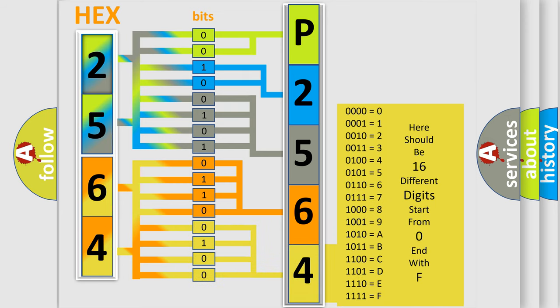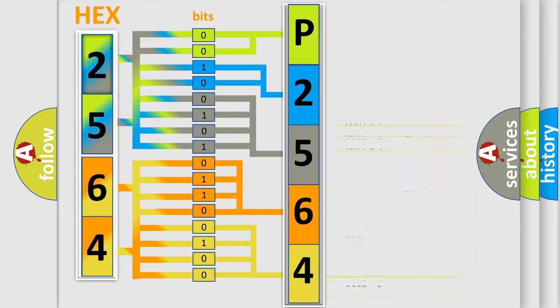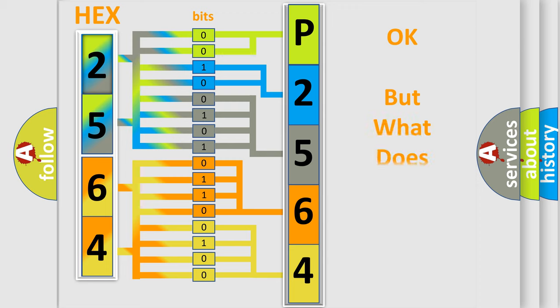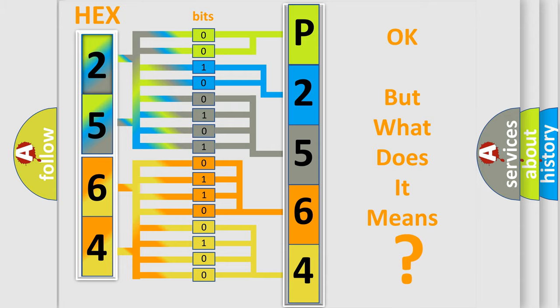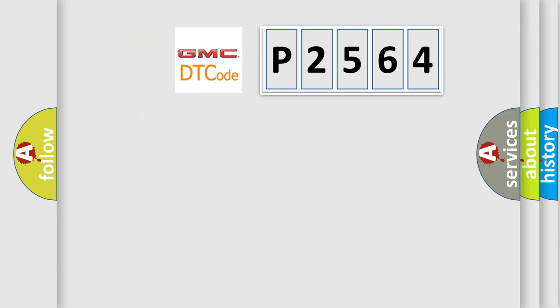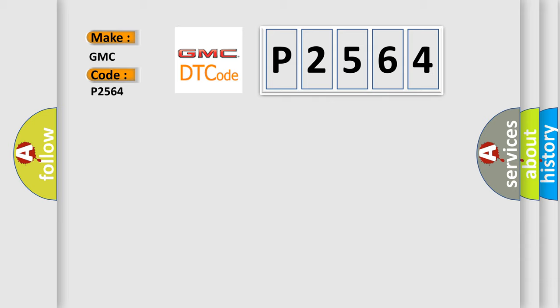We now know in what way the diagnostic tool translates the received information into a more comprehensible format. The number itself does not make sense to us if we cannot assign information about what it actually expresses. So, what does the diagnostic trouble code P2564 interpret specifically for GMC car manufacturers?